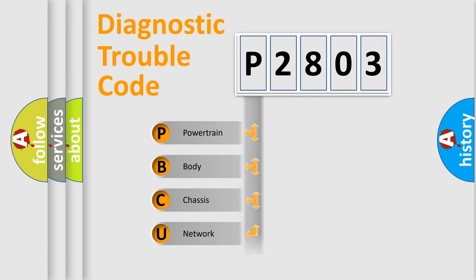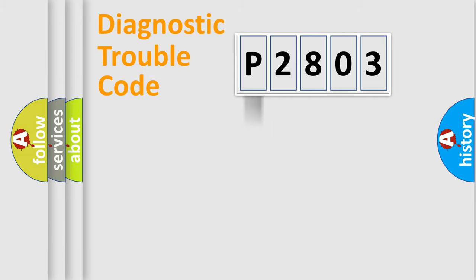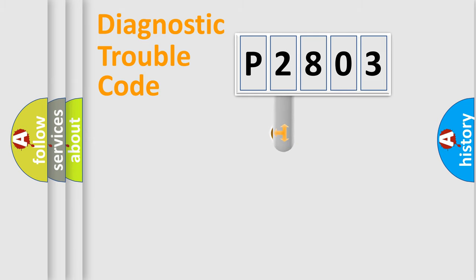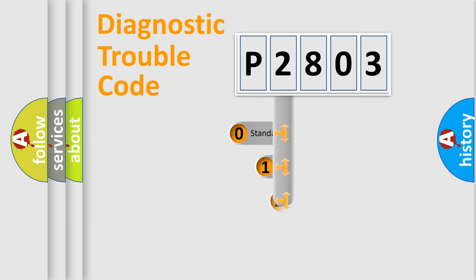We divide the electric system of automobile into the four basic units: Powertrain, Body, Chassis, and Network. This distribution is defined in the first character code.